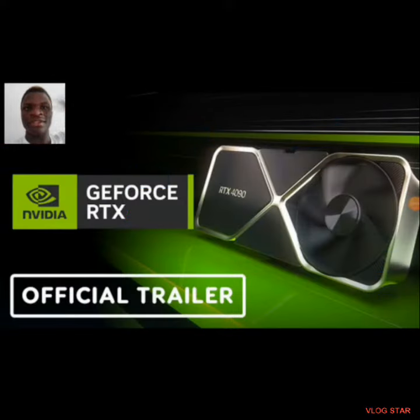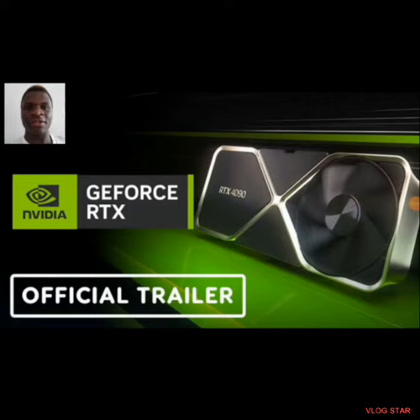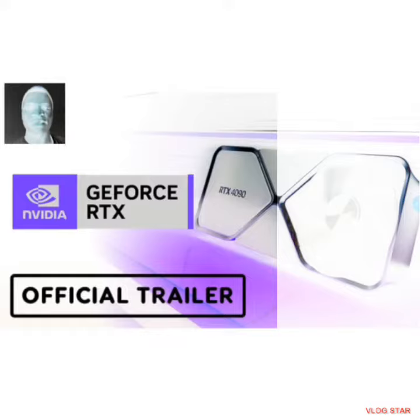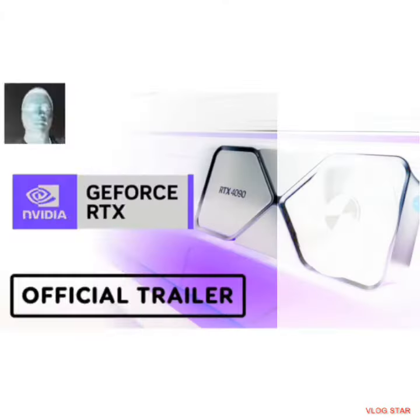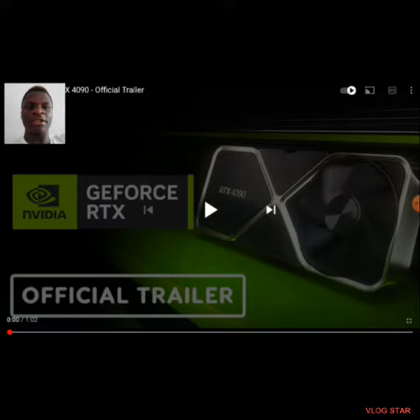What's up my pals, Drifted here, and welcome to this brand new game trailer called GeForce RTX 4090. So let's take a look, shall we?